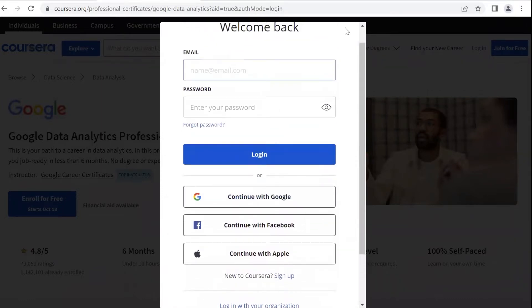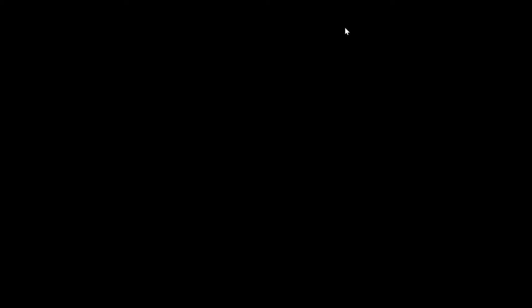If you already have an account, log in. If you don't have an account, you can sign up and join for free.